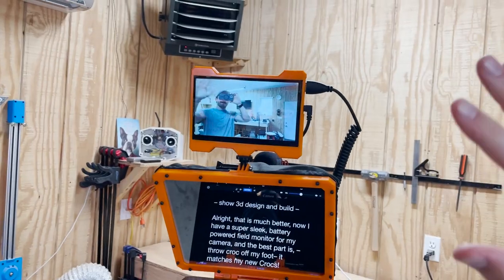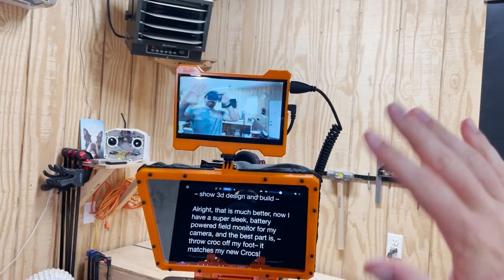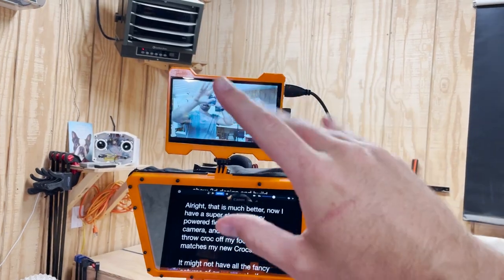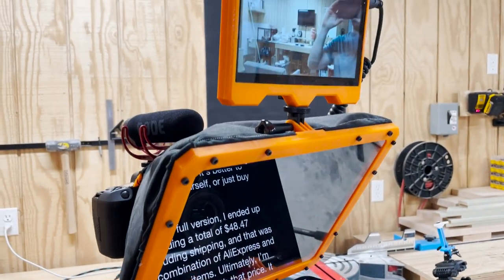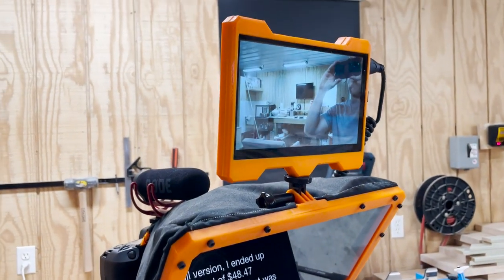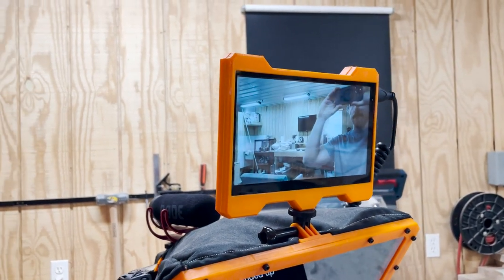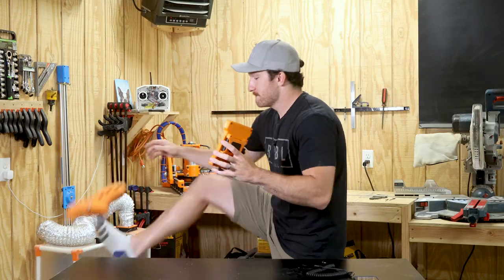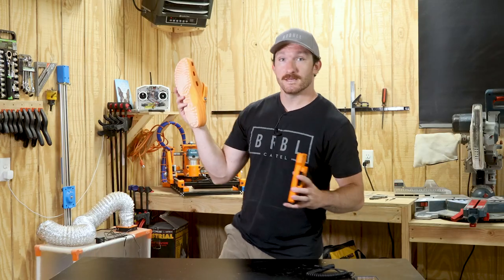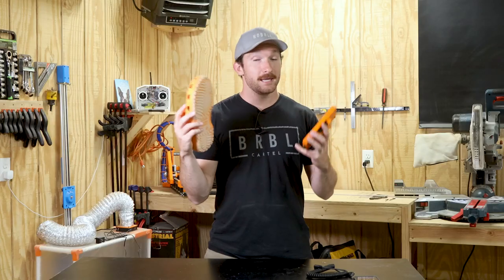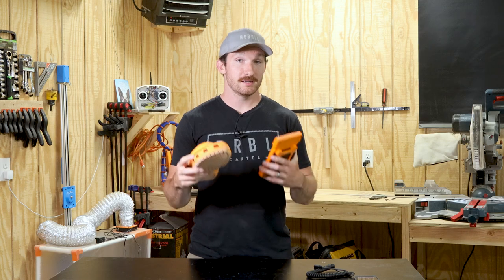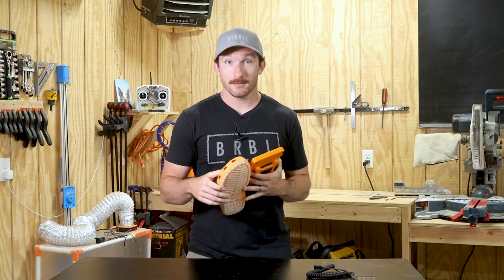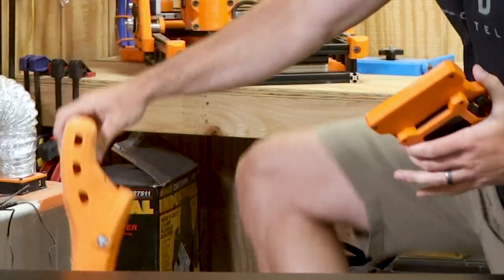All right. That is much better. Now, I have a super sleek battery-powered field monitor for my camera. And the best part is, it matches my new Crocs. It might not have all the fancy features of an off-the-shelf one, but for the price, I'm pretty happy.